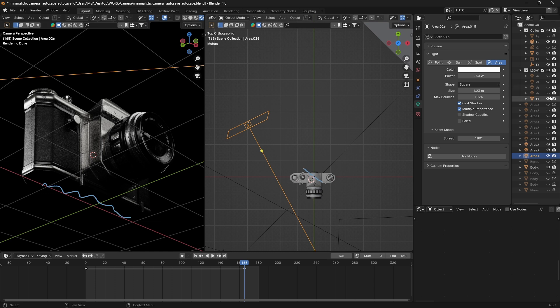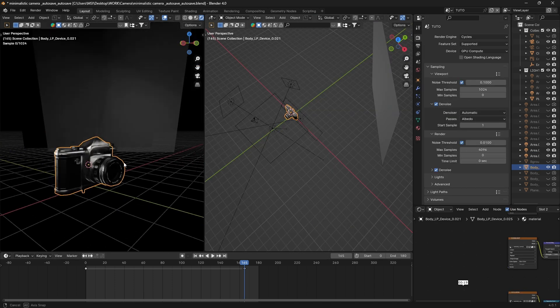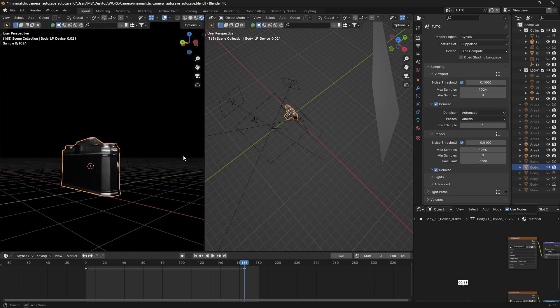And we can also duplicate our rim light and place it on the bottom of the camera to fill up those dark shadows.